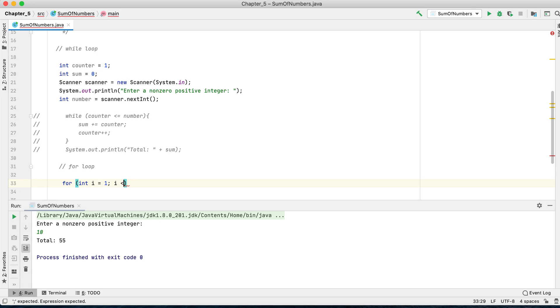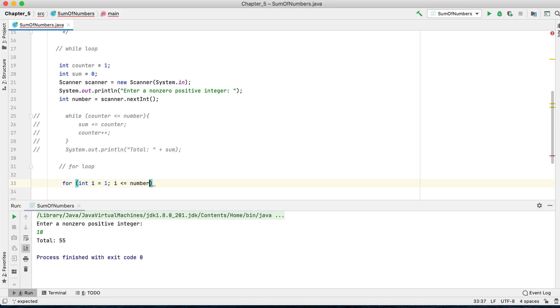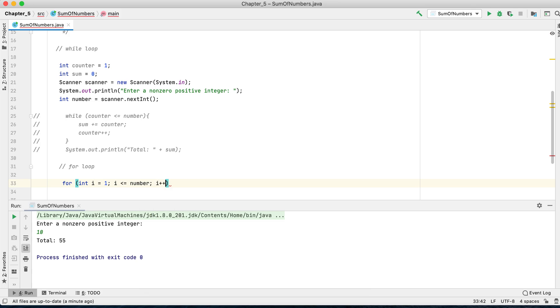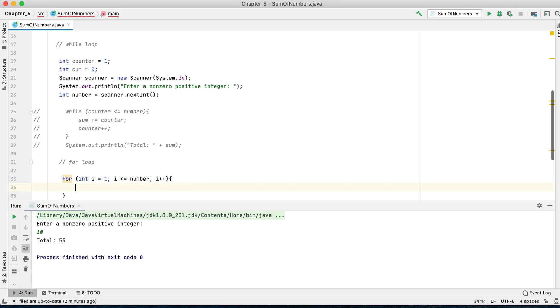Each time the loop runs, we want to increment by one. So what do we want? Each time the loop runs, we want to add whatever i is to the sum.